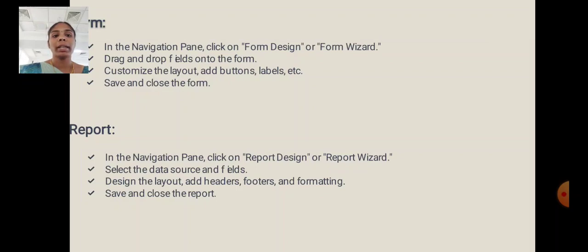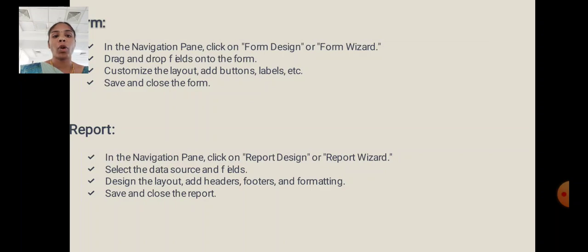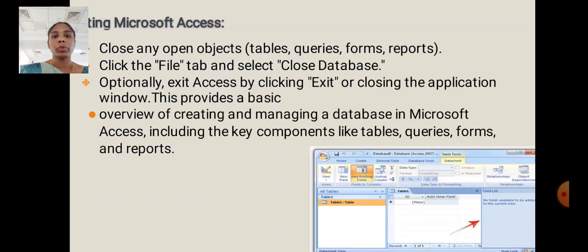Report: In the Navigation Pane, click Report Design or Report Wizard. Select the data source and fields. Design the layout, add headers, footers and formatting. Save and close the report.